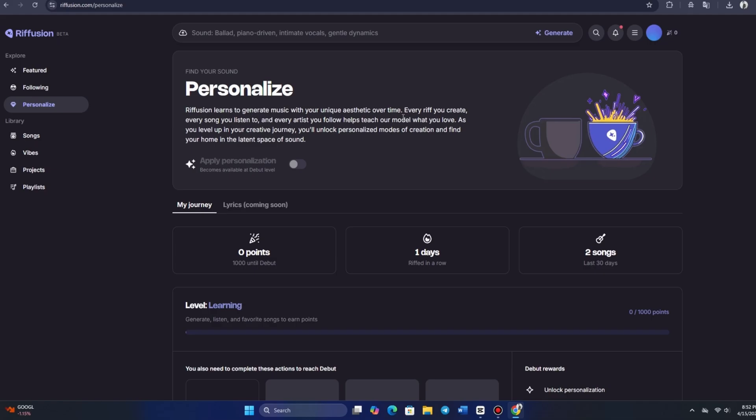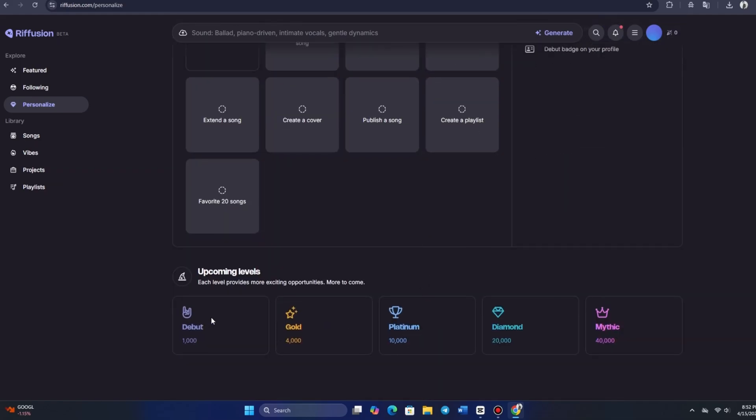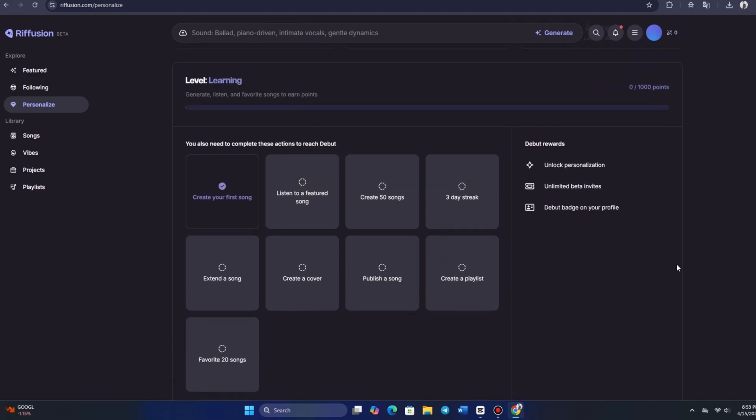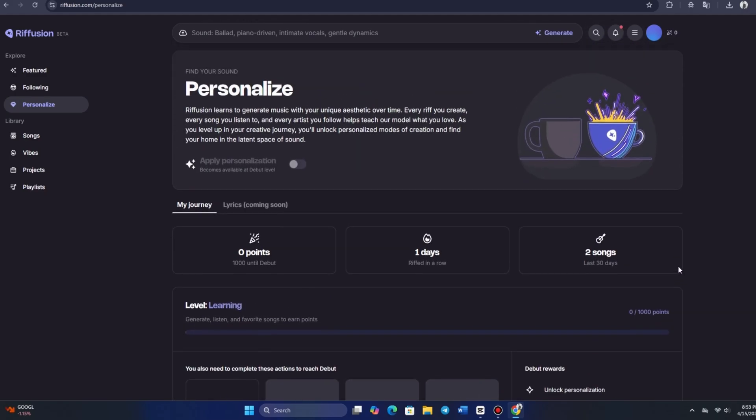Debut, Gold, Platinum, Diamond, and Mythic. So, the more you engage with the platform, the more rewards you earn. It's a fun and engaging way to grow as a creator.